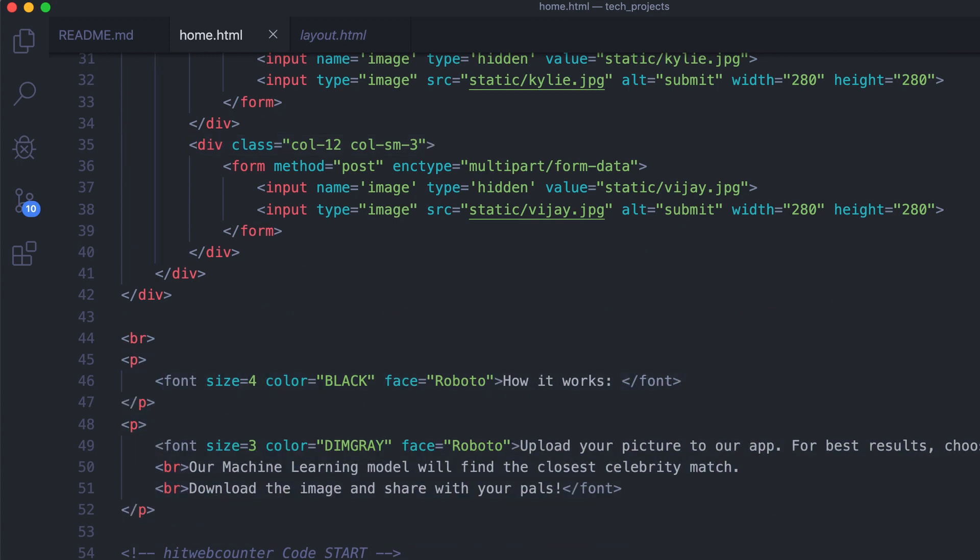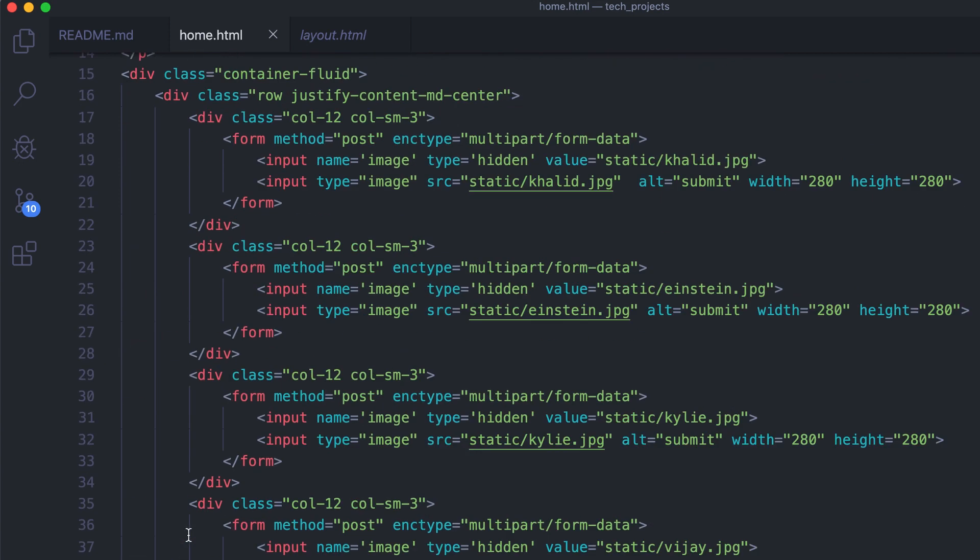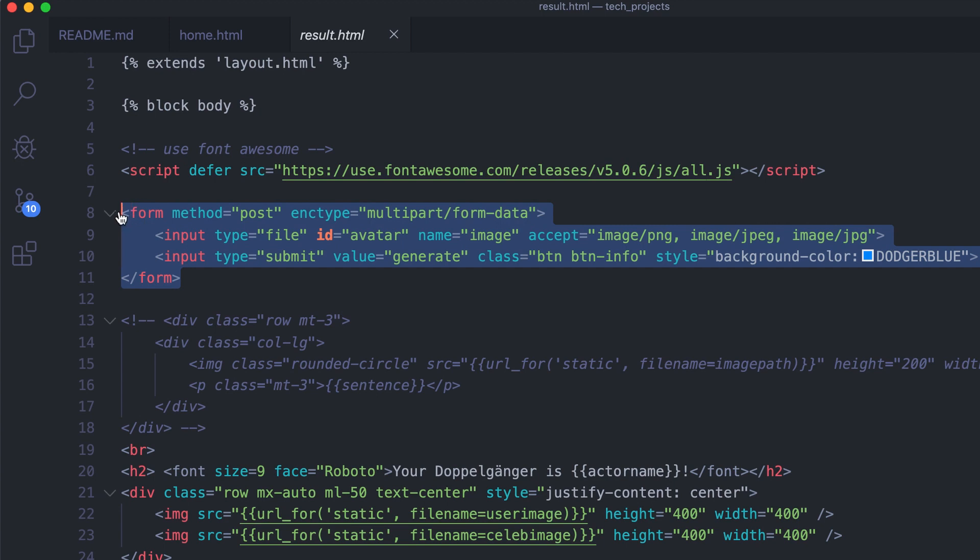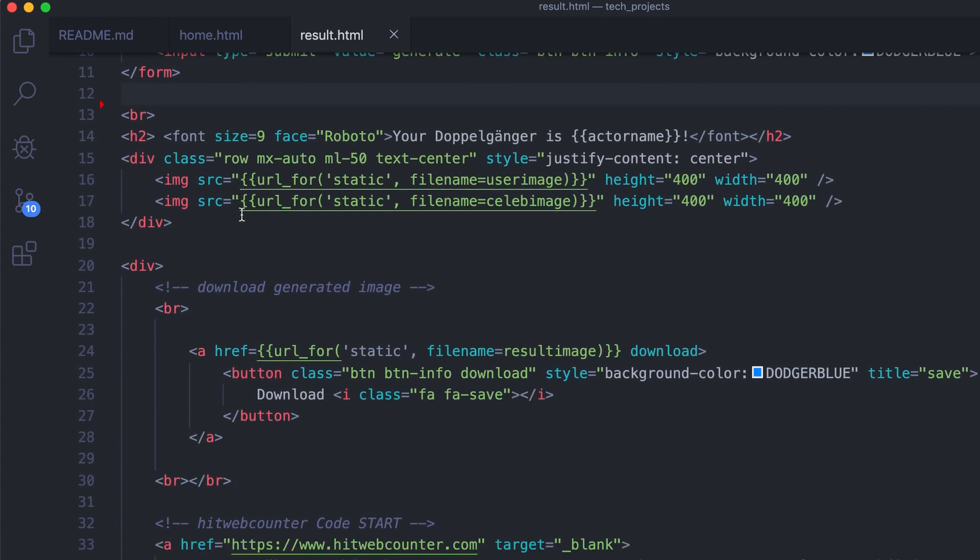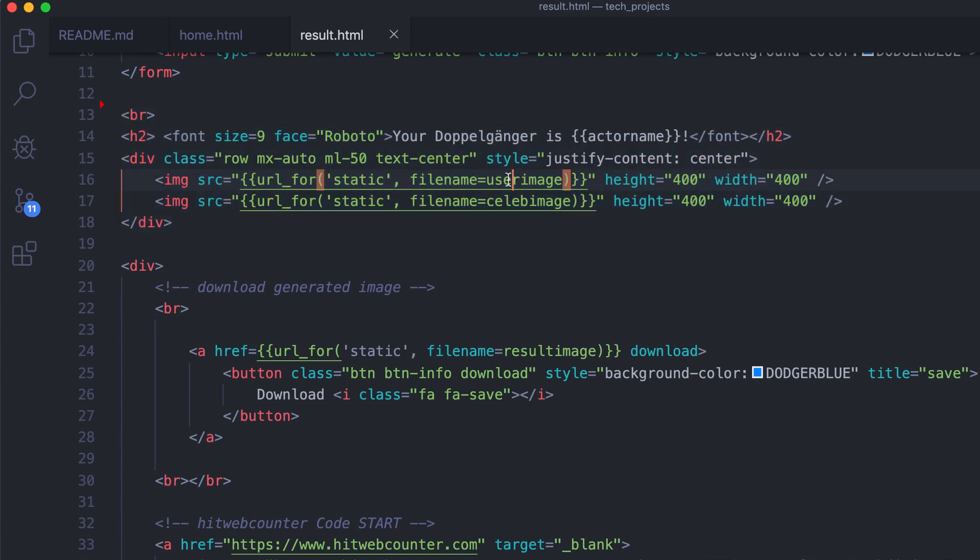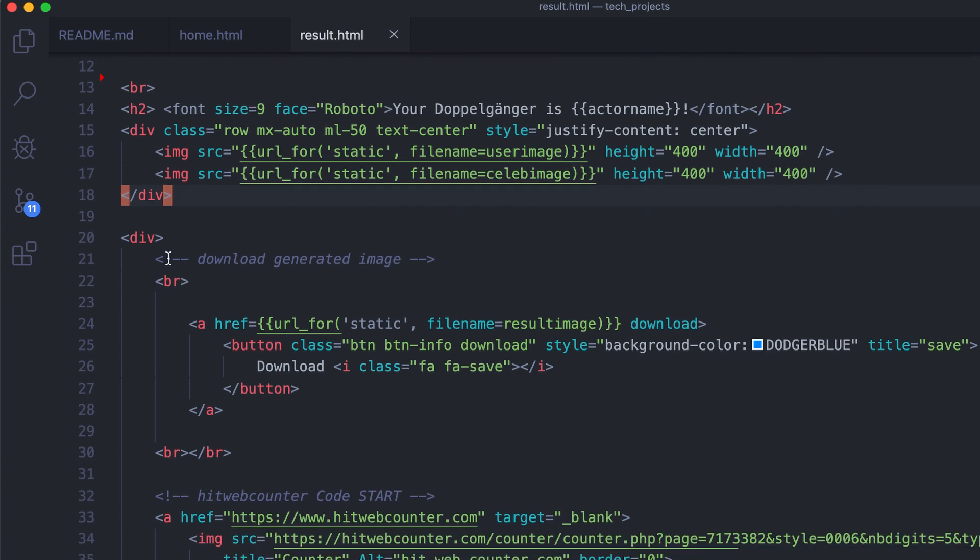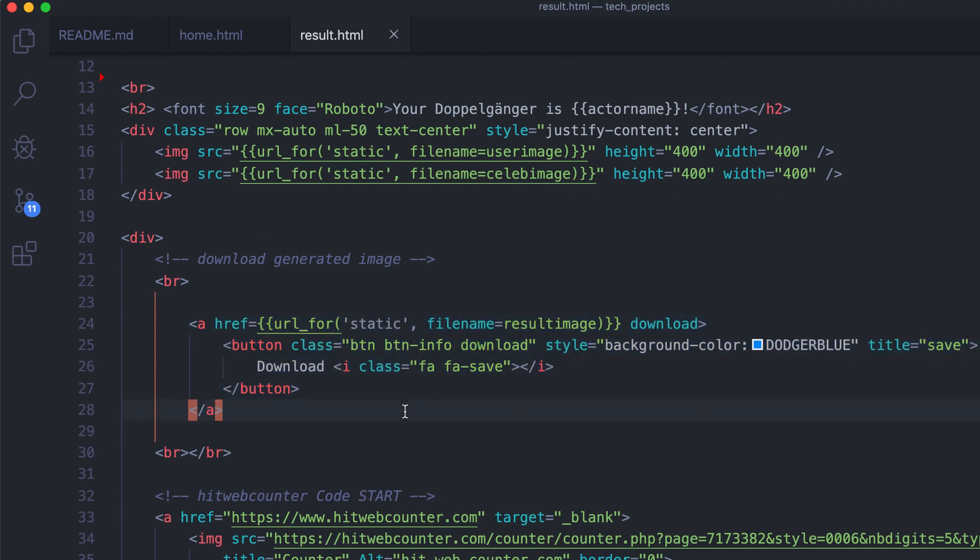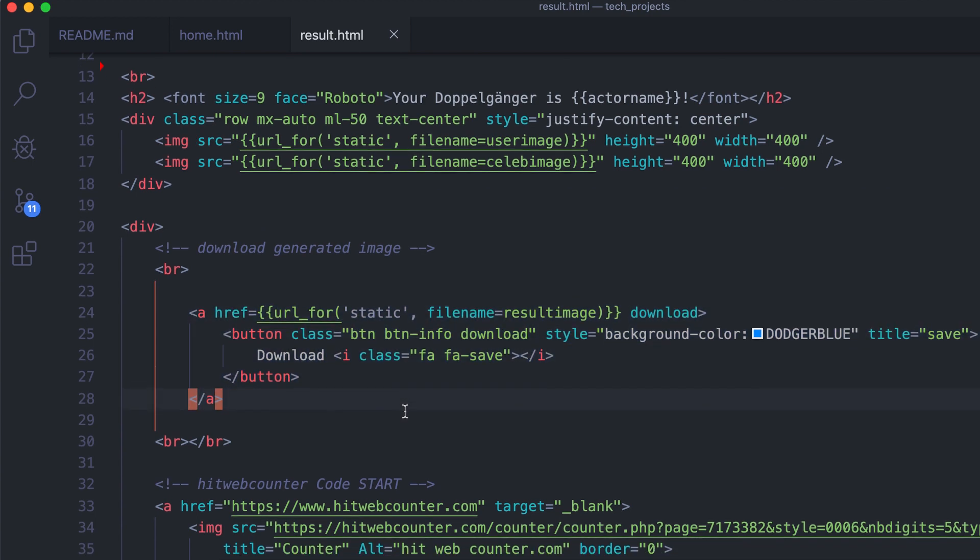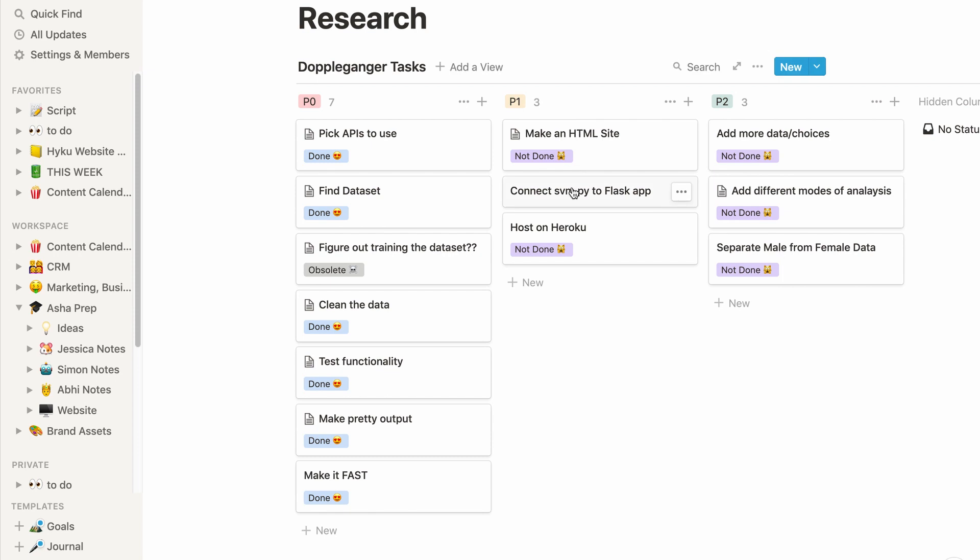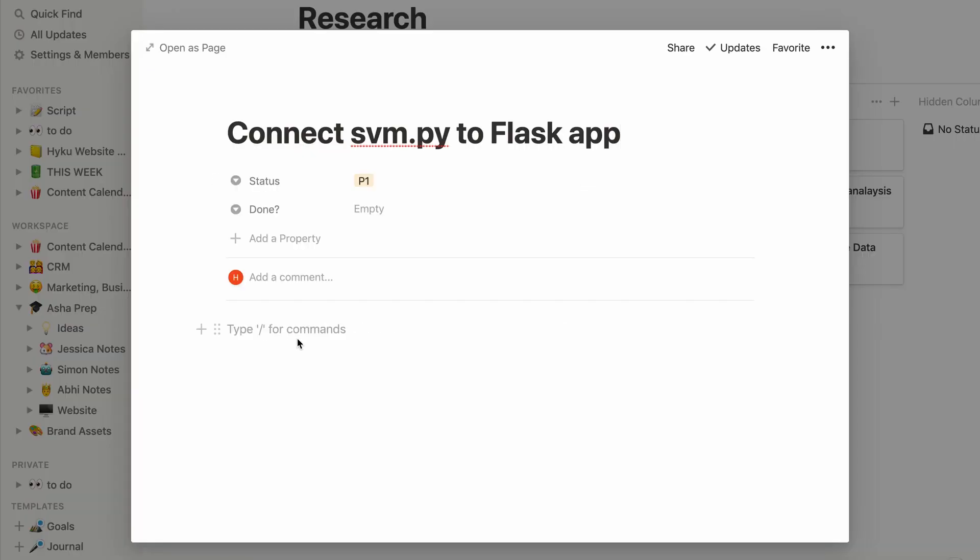Let's also add some instructions on the home page to make it more user friendly. And then on the results page we'll keep the same file upload area but instead of showing the sample images we'll show the user's image and their matching celebrity's image side by side. You can see that there are these little squiggly brackets which means that the name of the file is being passed from the Flask app. Let's also add a button to download the image.